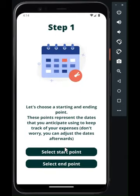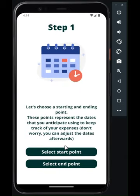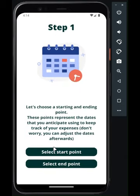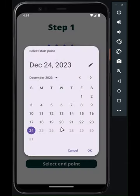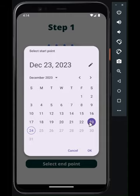On each profile, you create date frames. Think of them as budget bubbles for specific periods. Just choose start and end point dates and you're good to go.